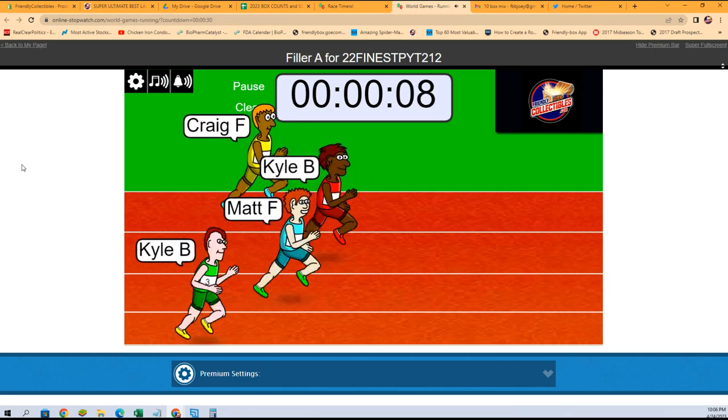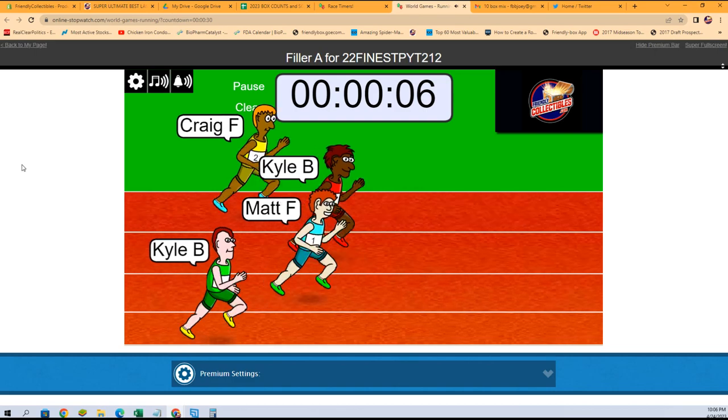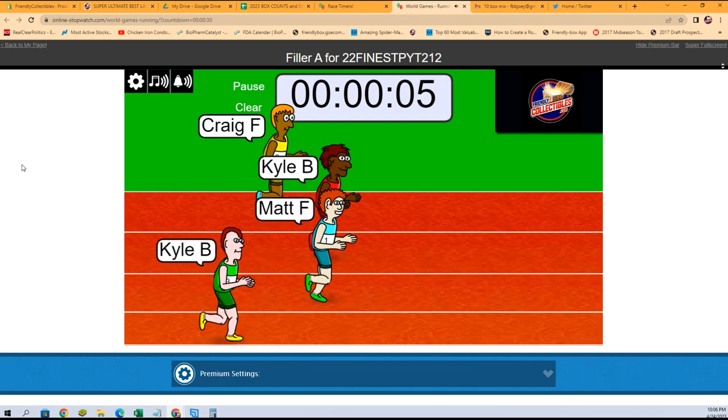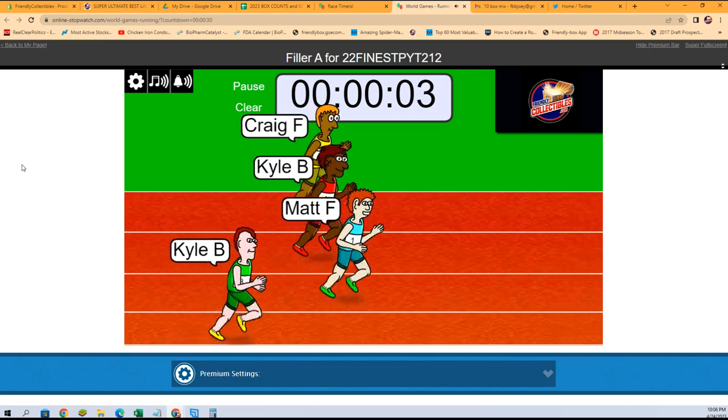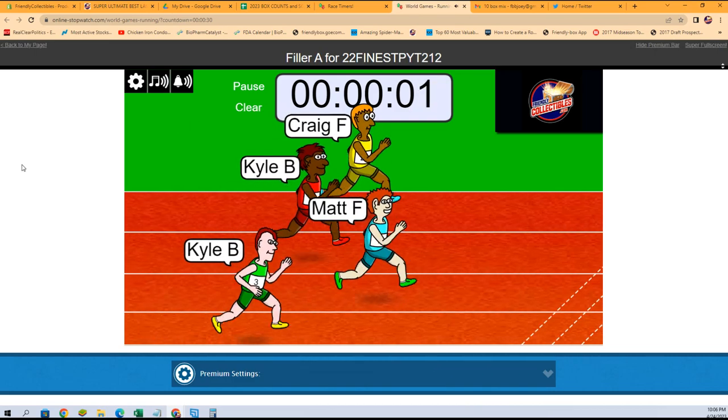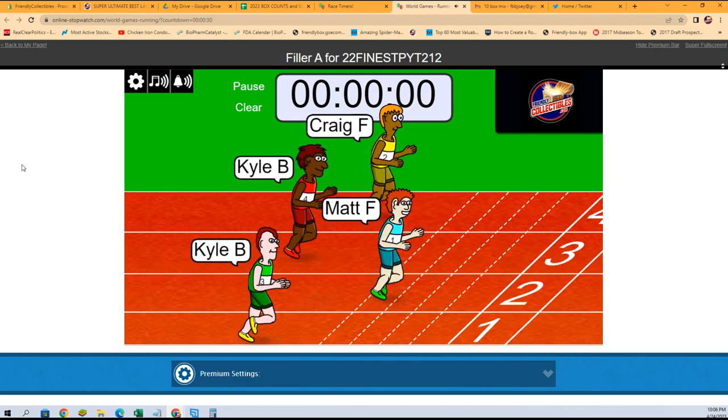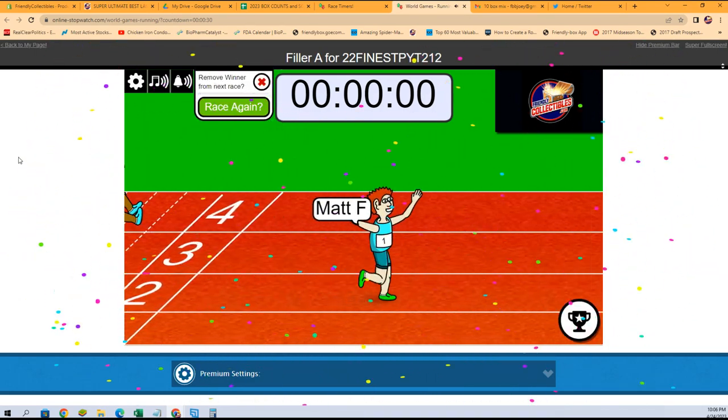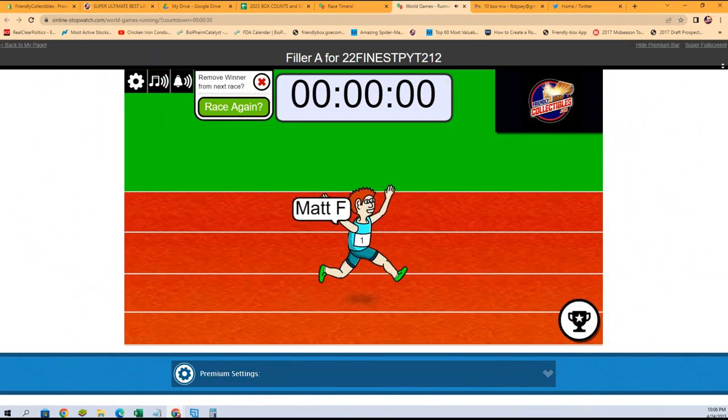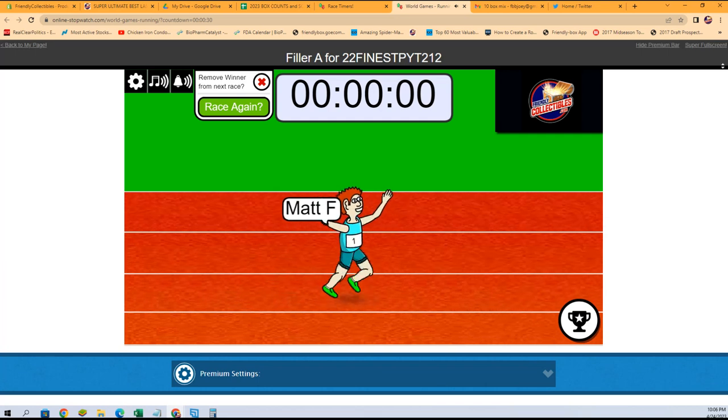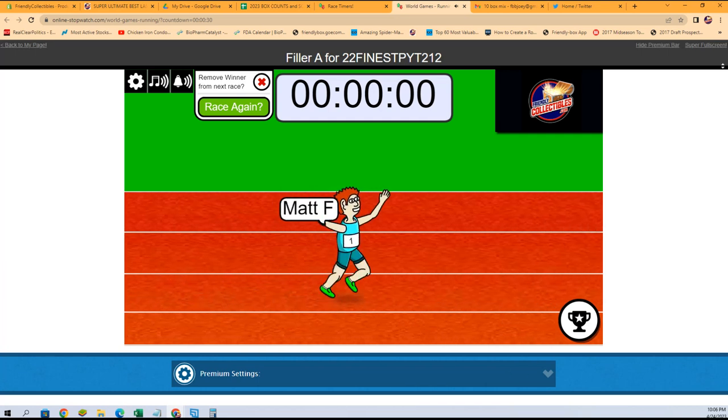Kyle is still holding off the field, but Matt F takes the lead. Matt F, and here comes Craig. Oh, Matt's holding him off. Look at this, Matt F held him off! Wow, congratulations Matt F!